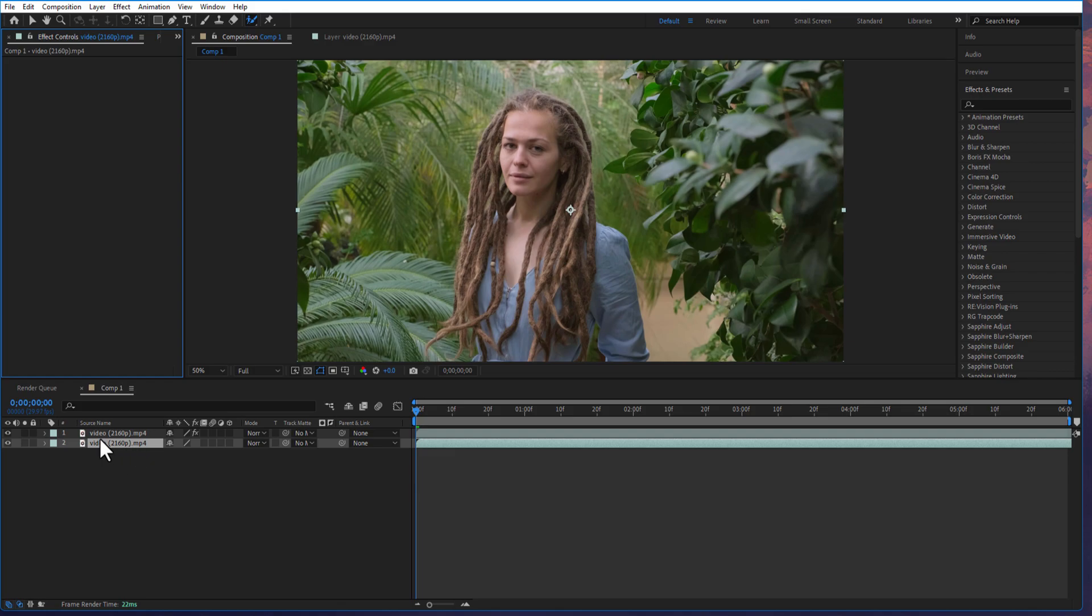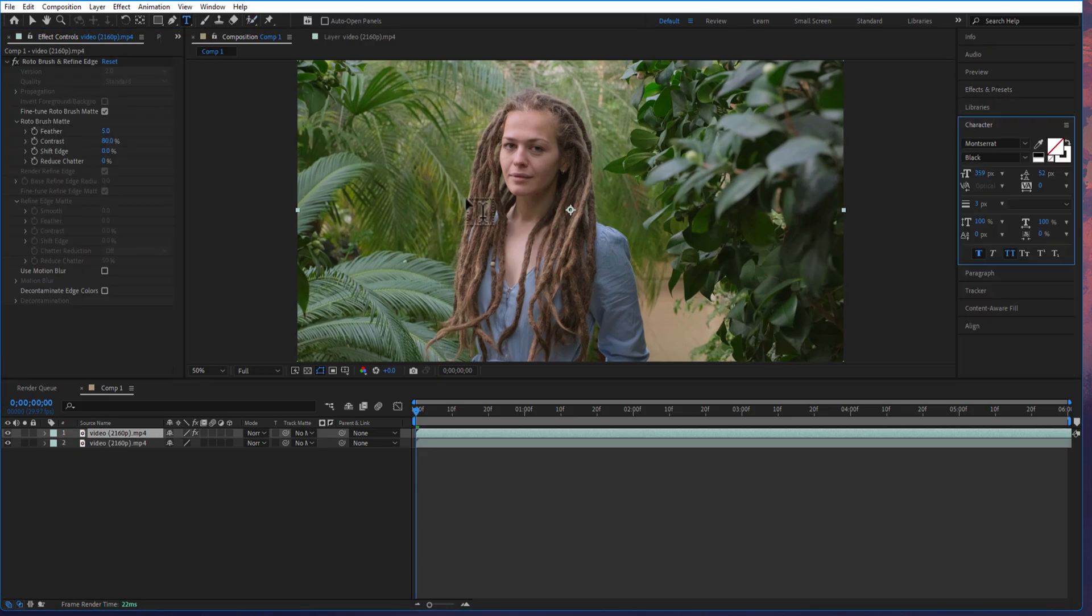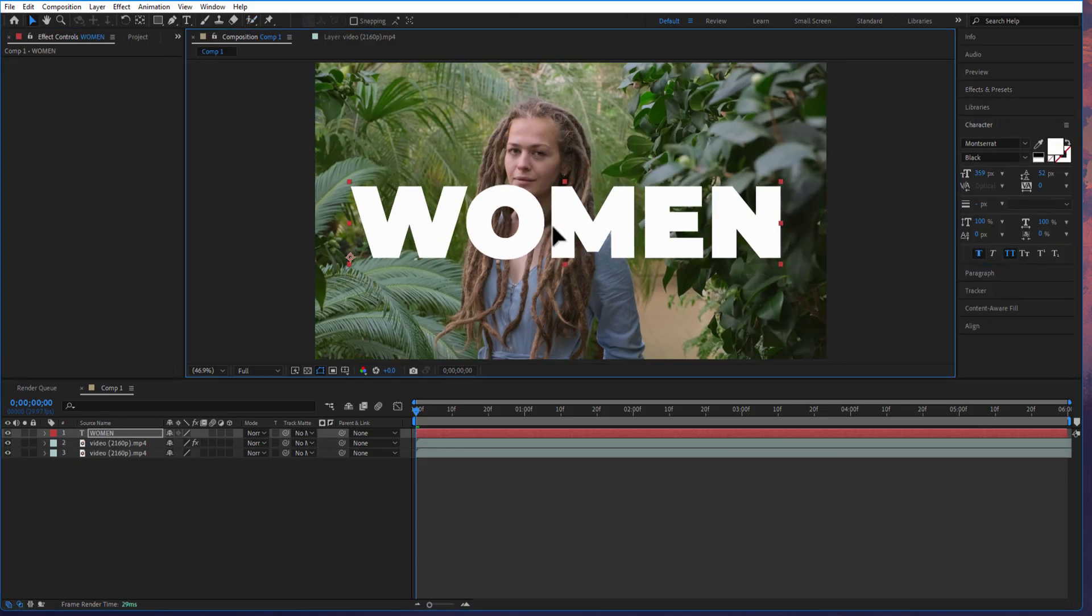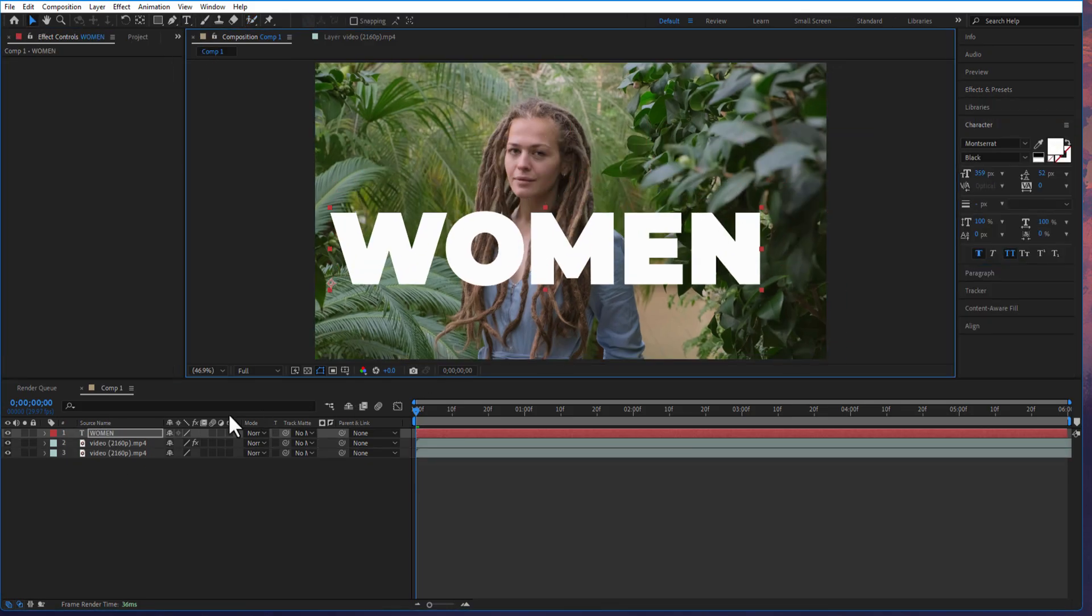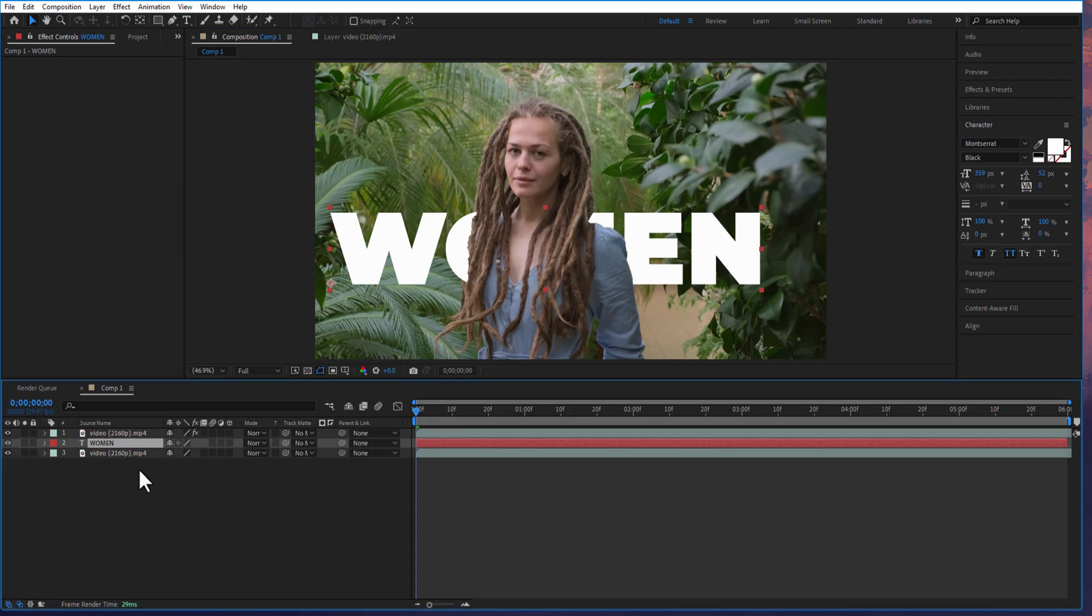Let me write a text using type tool. And place the text in the middle of these two videos. Create a copy of this text and place it on top.